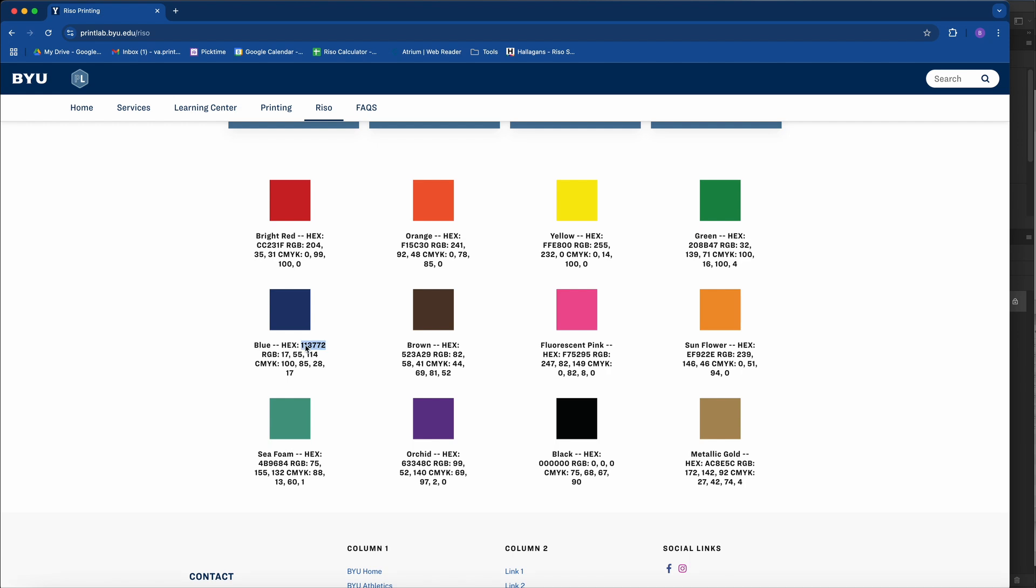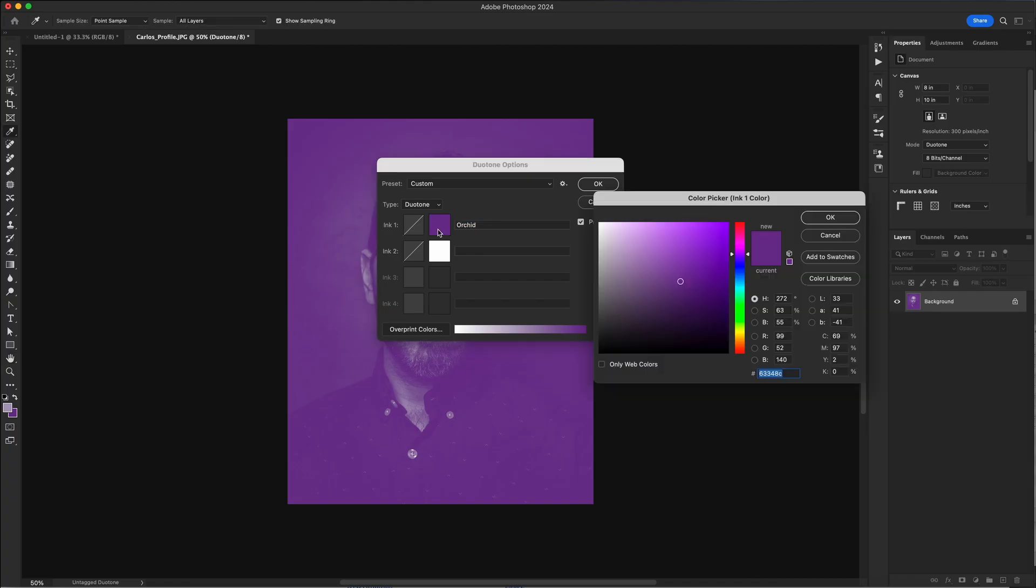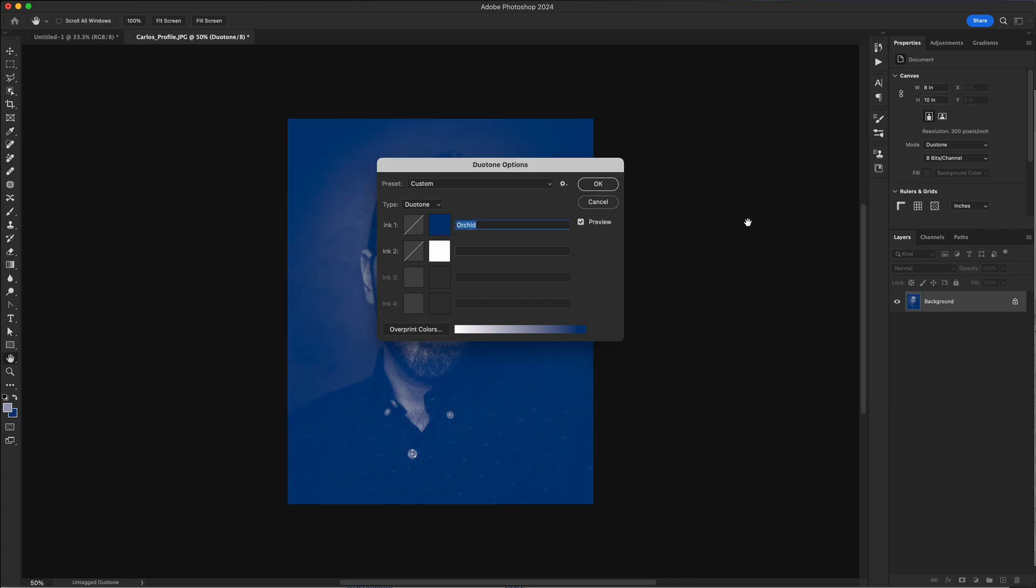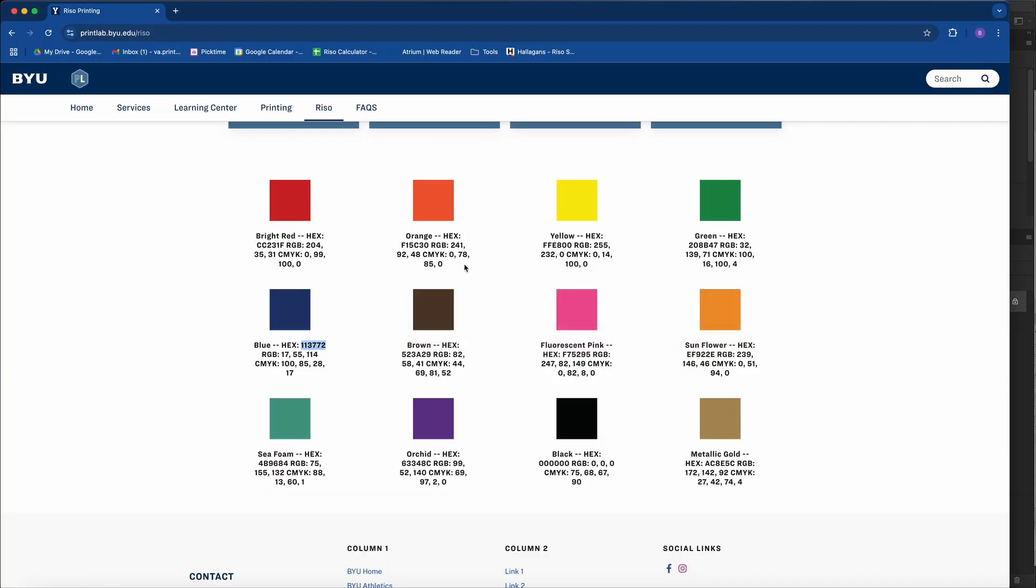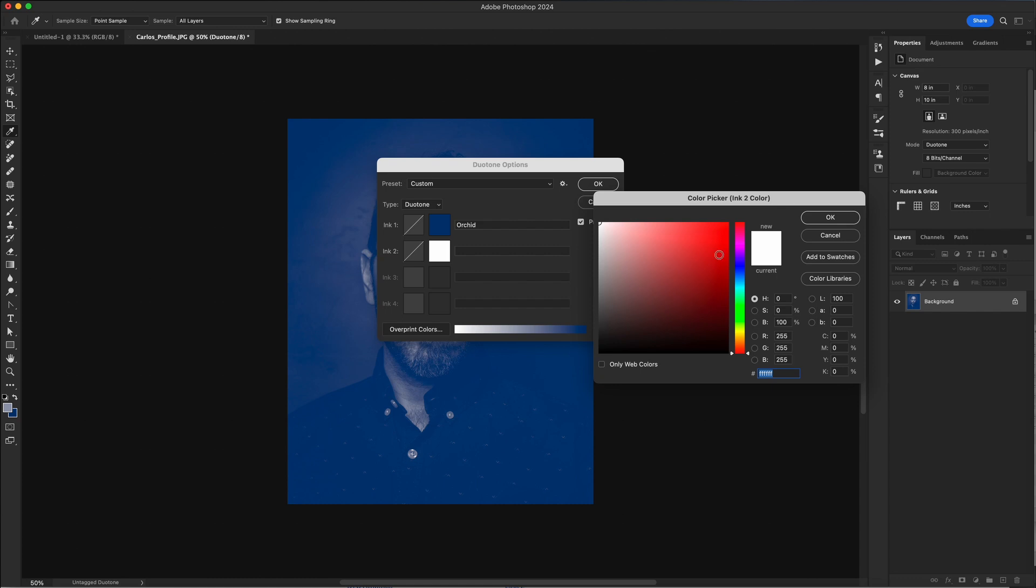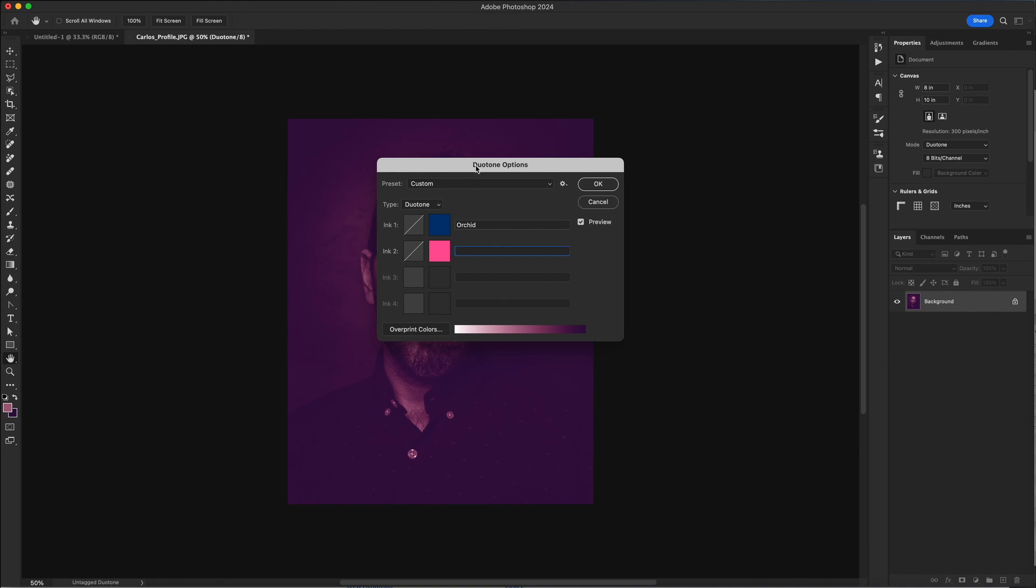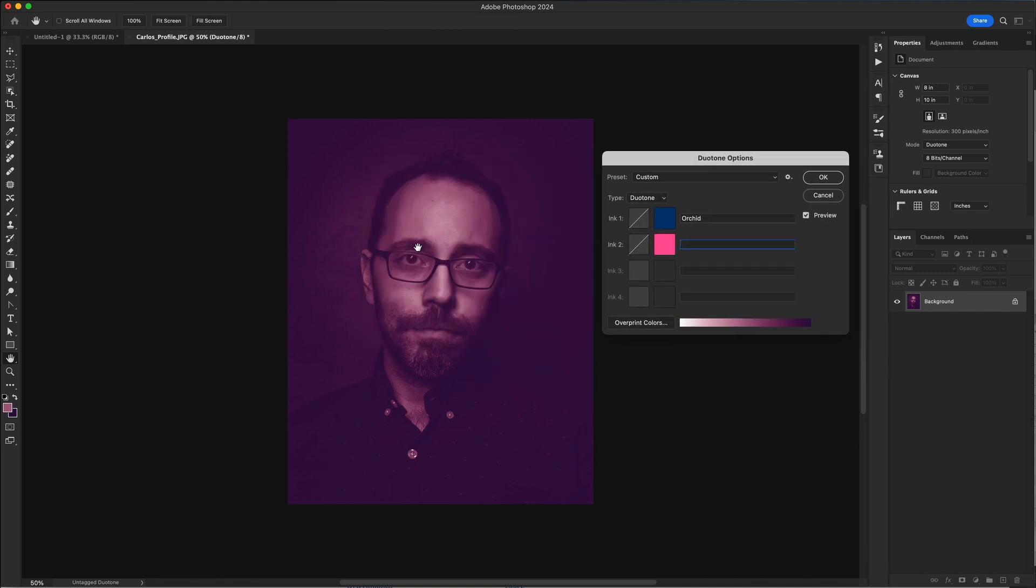So I'll grab blue, copy that, click on this color patch, paste the number down here, click OK, click on the second color patch, go grab fluorescent pink, copy and paste. And that will give me the beginning of a duotone image.